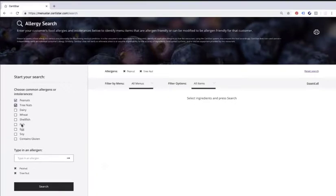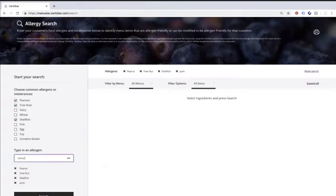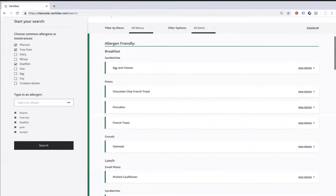So we're going to give them peanuts, tree nuts, shellfish, pork. You just type in whatever additional ones are not on that top eight list, and tomato. And then what you do is you go ahead and hit search. So actually scroll down for me a little bit. You're out of frame. There you go. There's a search button right there. She hit search.